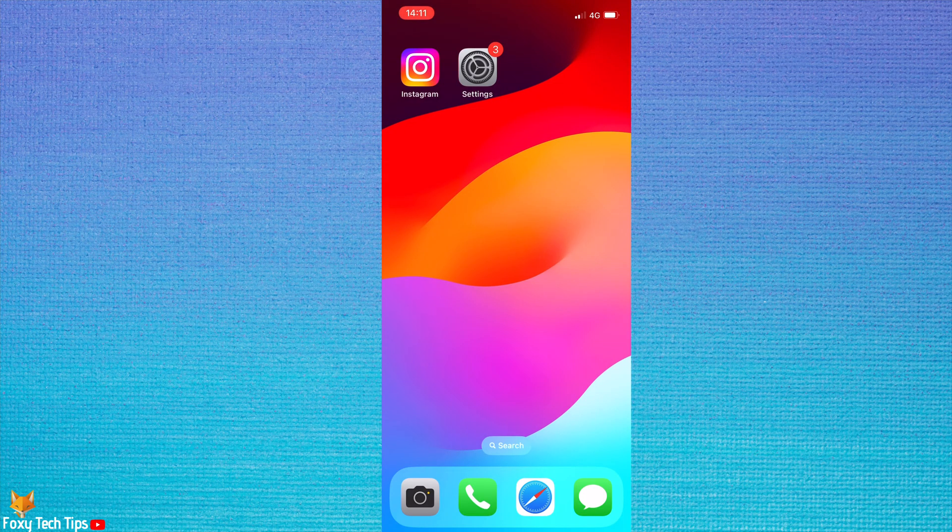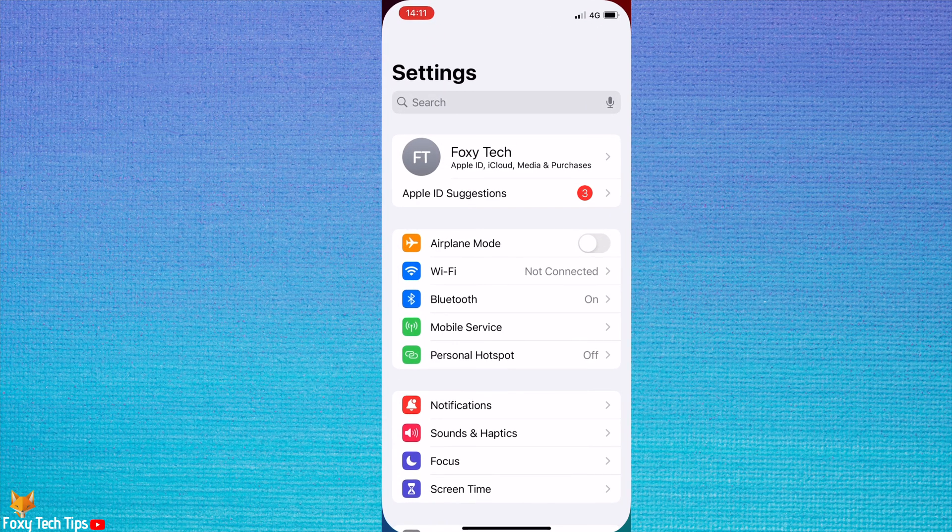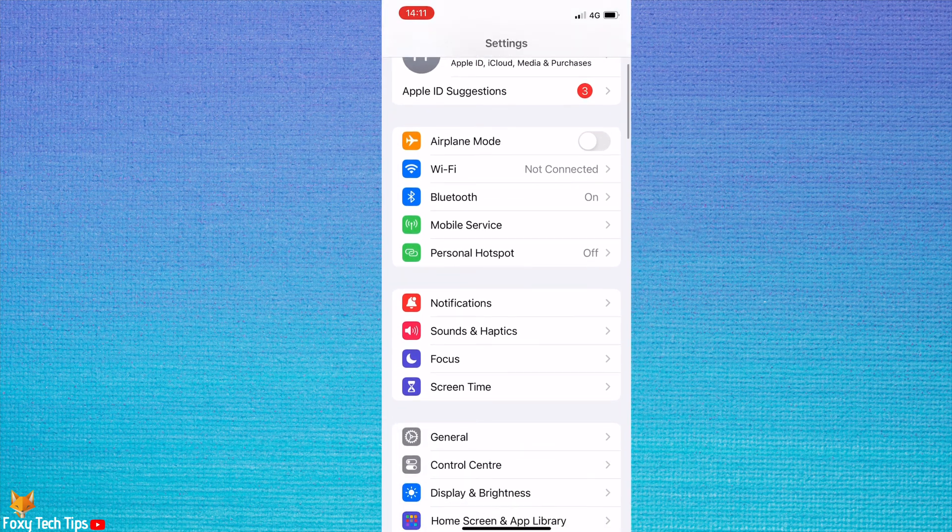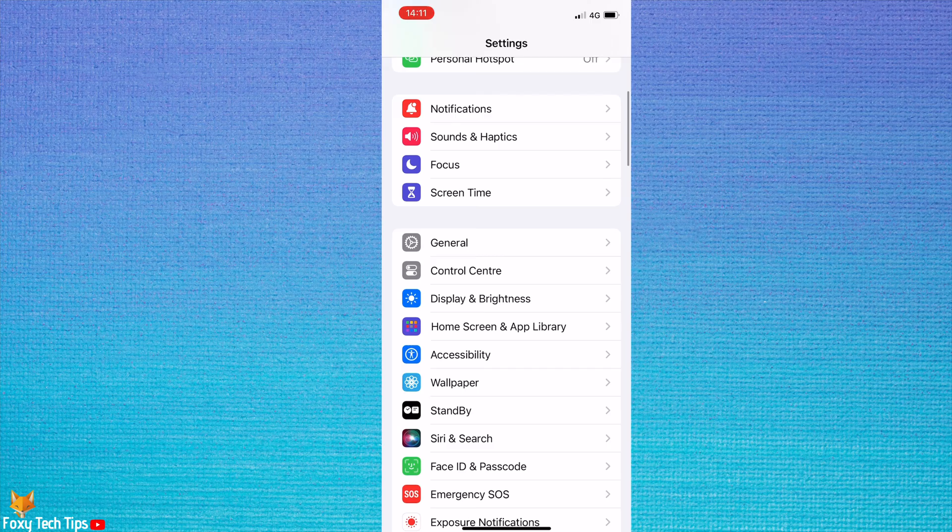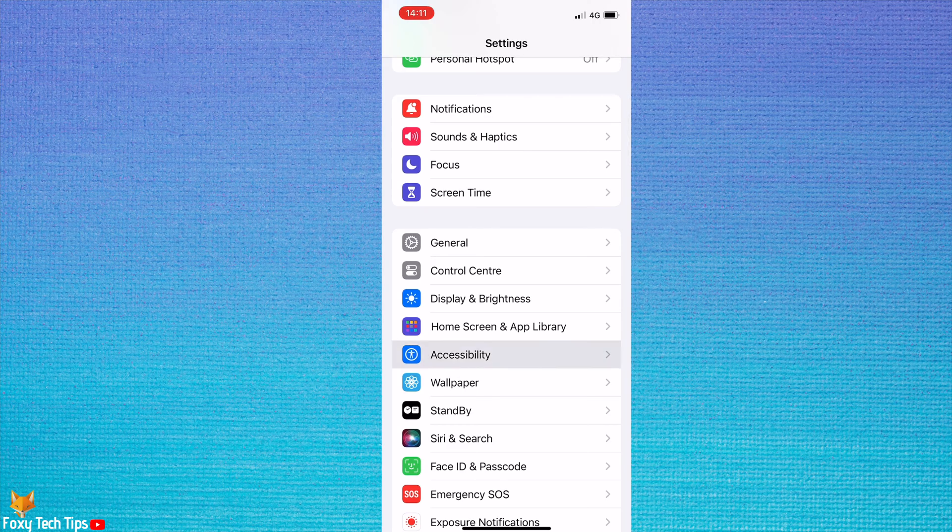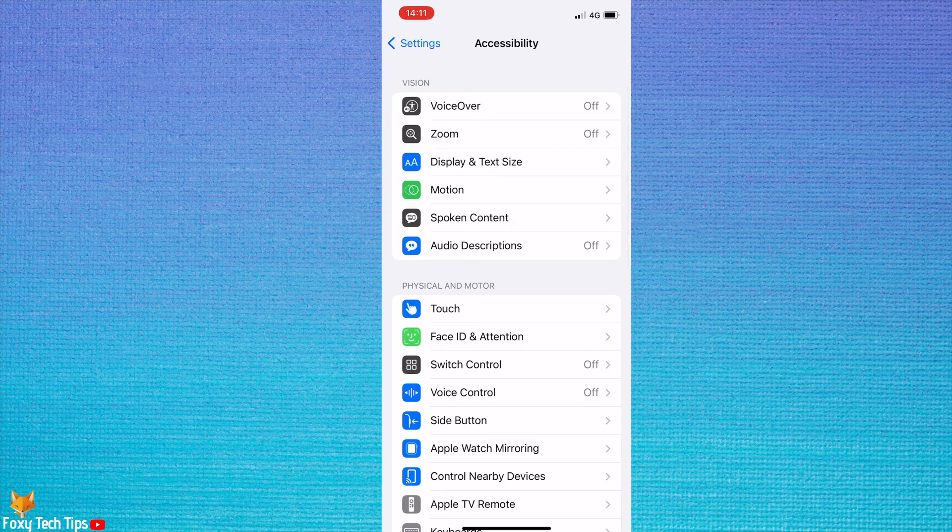Open up the settings app on your phone. Scroll down the settings and tap accessibility. In the accessibility settings, tap voice control.